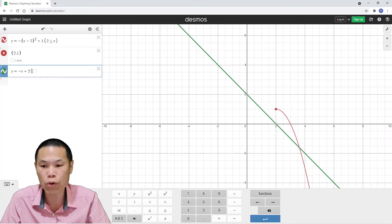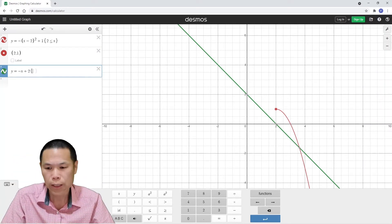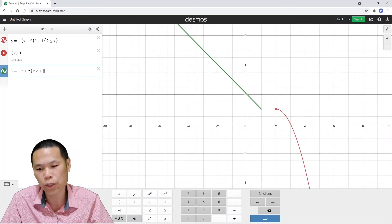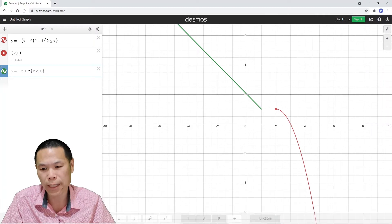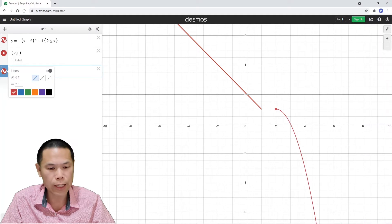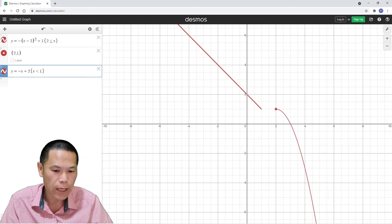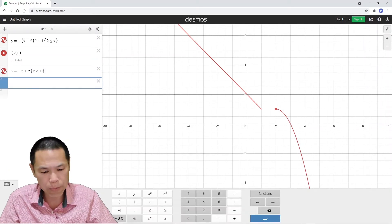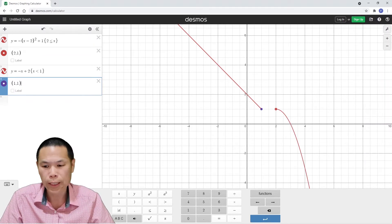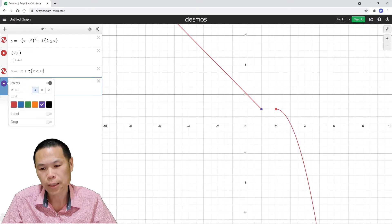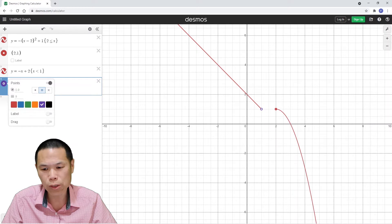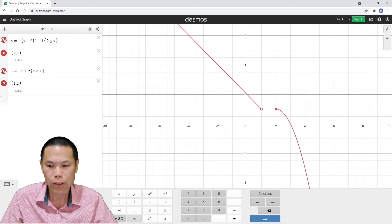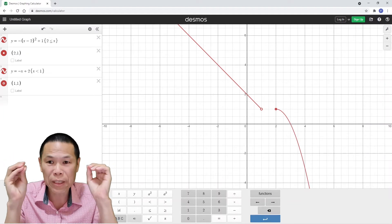Open curly brackets — you can put a space in between if you like, it still works — x is less than one, close curly brackets. I also want to change the color to match. You can see the point at one comma one should be an open circle because x is strictly less than one. So I type bracket one comma one, click the mouse pad down, choose the open circle style, match the color, and set size to 12. That's how you graph piecewise functions.